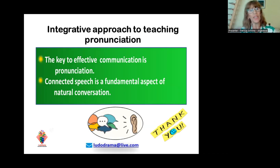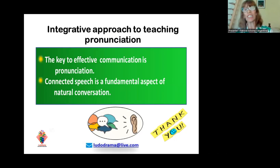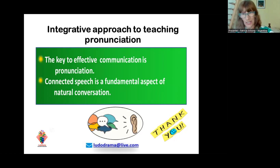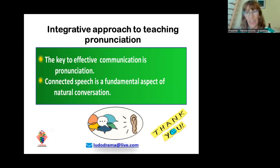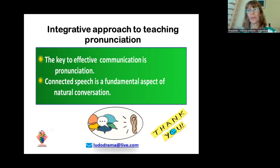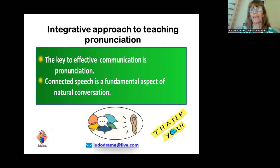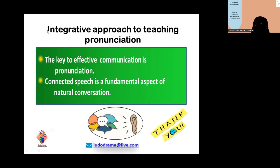The final remark: when you discover this teaching approach, you understand that the key to effective communication is pronunciation. Connected speech is a fundamental aspect of natural conversation. My advice is: give it a try — I'm sure you will end up loving it. Thank you very much, and I hope you have some questions.